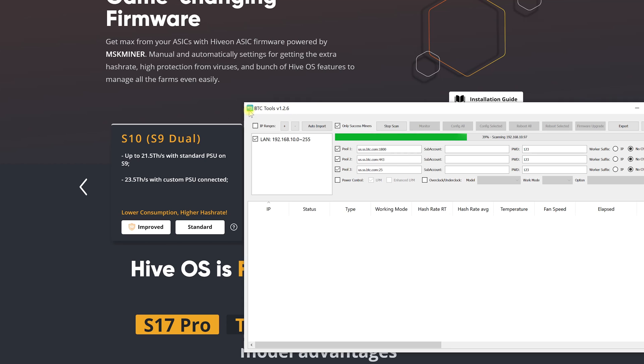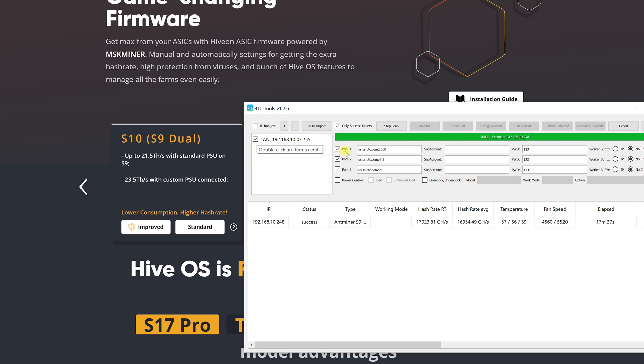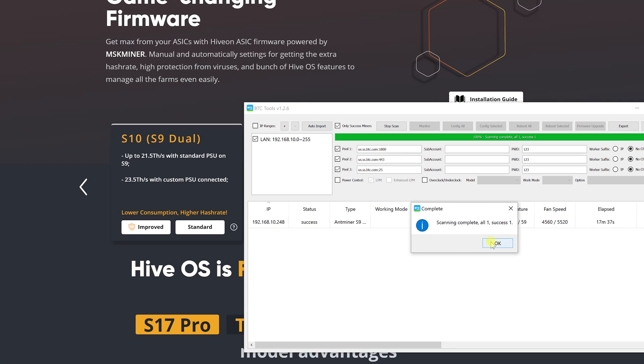We connect all our ASICs to the network, turn them on and now we need to find them. Let's specify the range of IP addresses in our local network and click scan. If there is a large number of ASICs all of them will appear on the list.